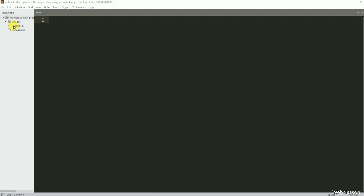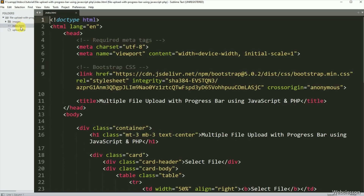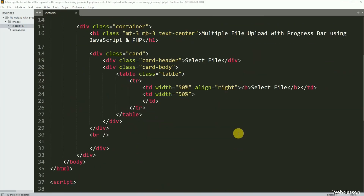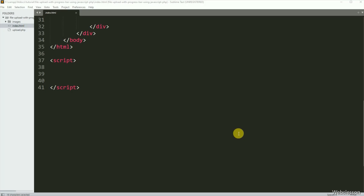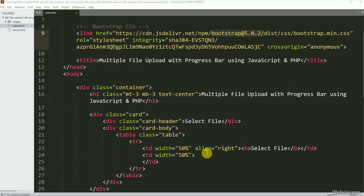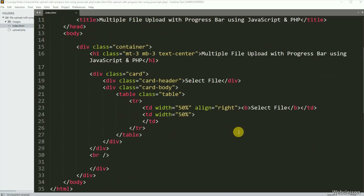Now let's start discussing this topic. This is the index page, and under this page we have already included the Bootstrap 5 stylesheet library link. We have not included any JavaScript library for uploading multiple files, because here we will use pure vanilla JavaScript.